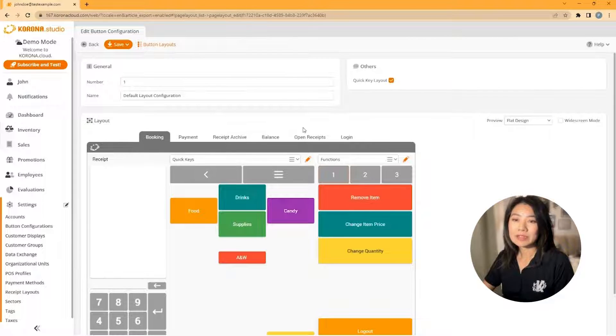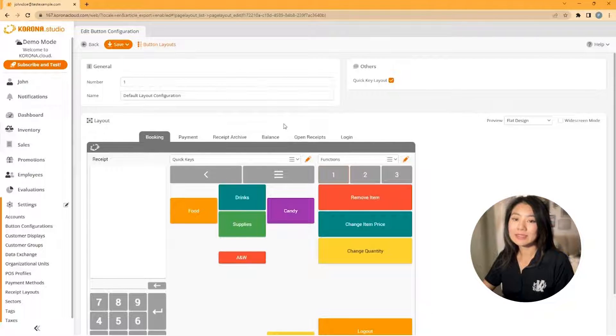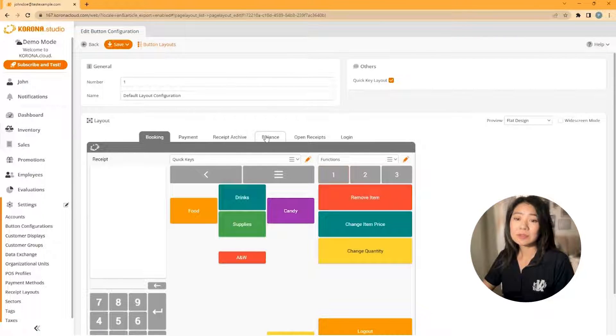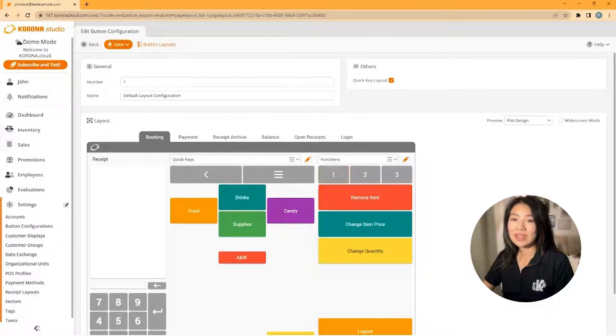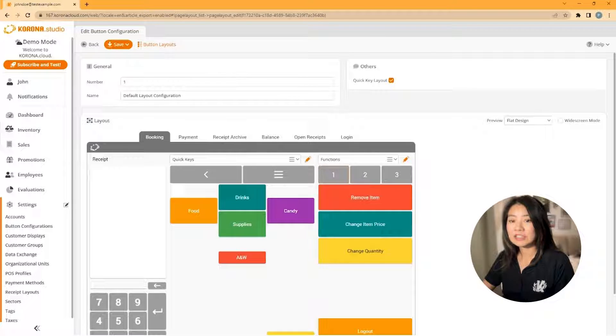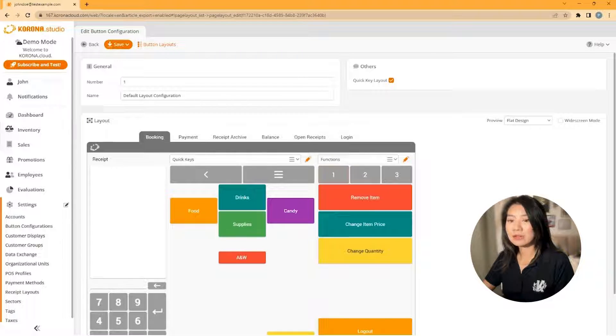You'll then be brought to a screen where you'll see your quickies. This will be the first screen the cashier will see when they log in, as well as the function tab on the right.